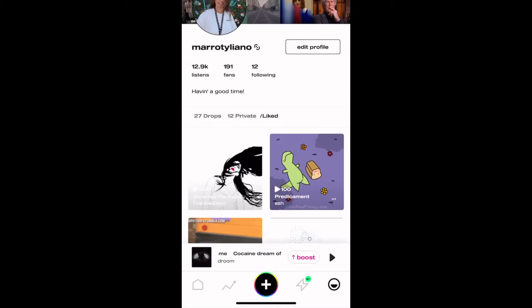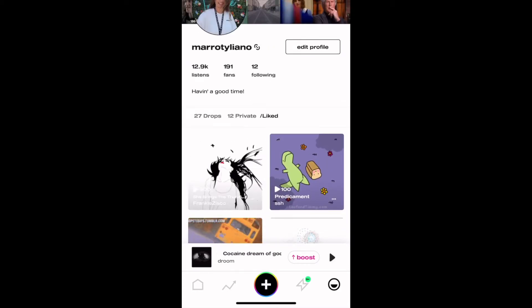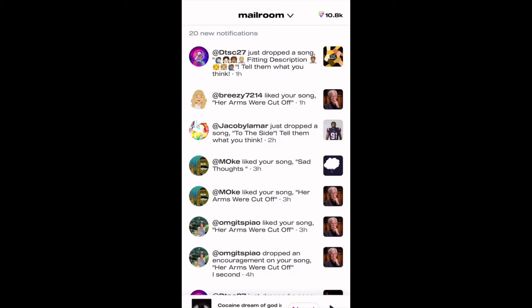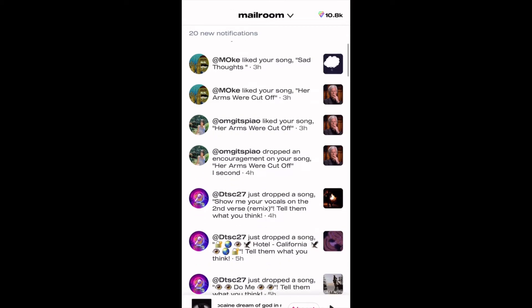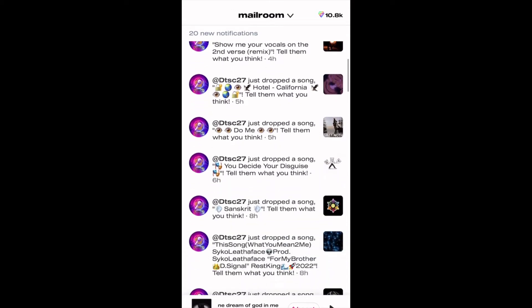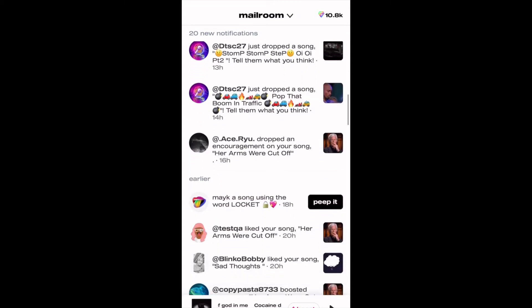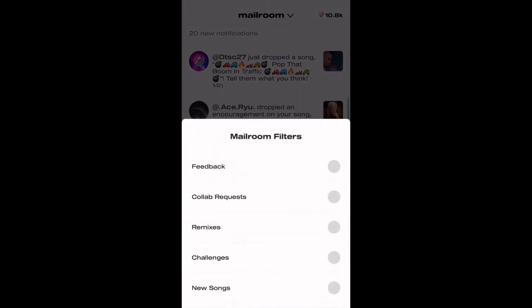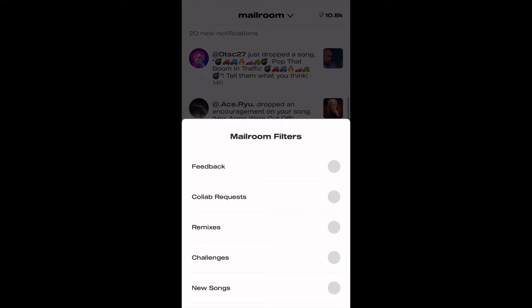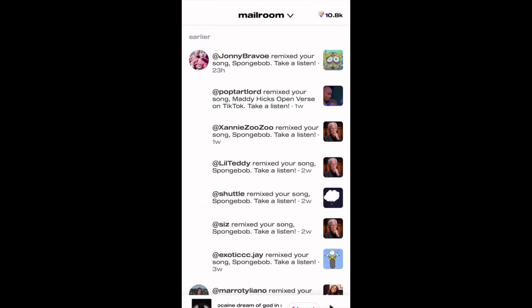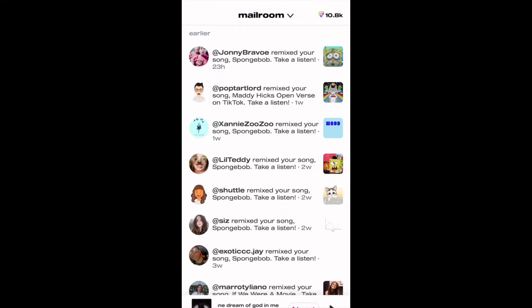To view your notifications, scroll on over to the mailroom. Here you'll see when someone comments on your song or likes your song, when there's a new prompt in the app, and when someone you follow posts a song. You can filter the mailroom to make it easier to view.